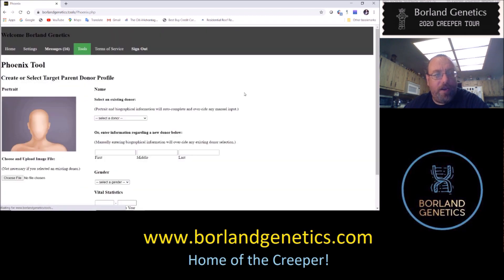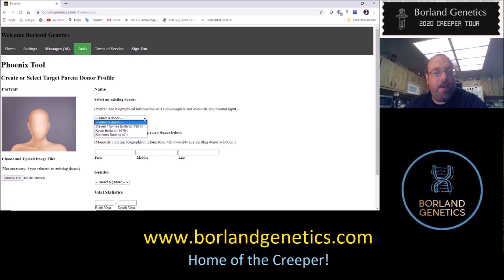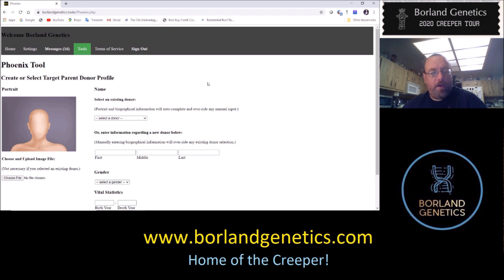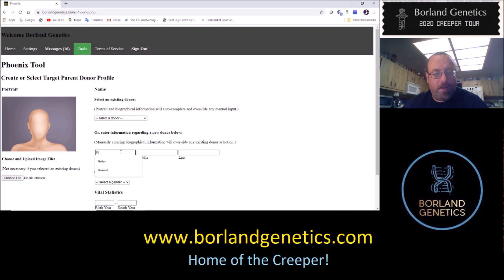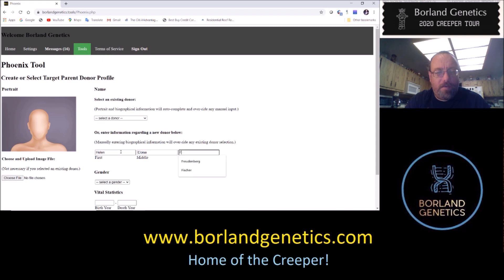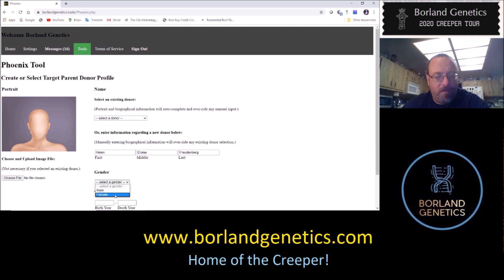On the next screen it's going to ask us to select the target parent donor profile. I haven't created one yet for my grandmother on this demo account, so let's do that now. Helen Eloise Frudenberg, gender is female.